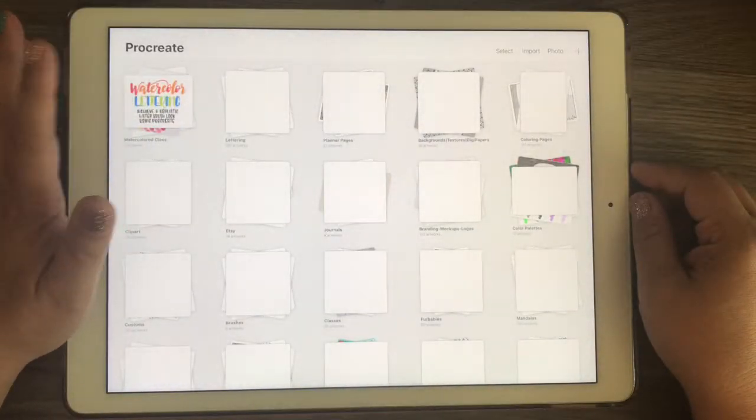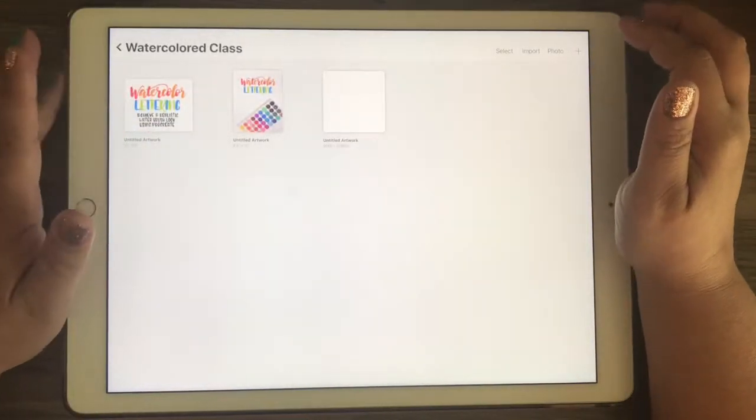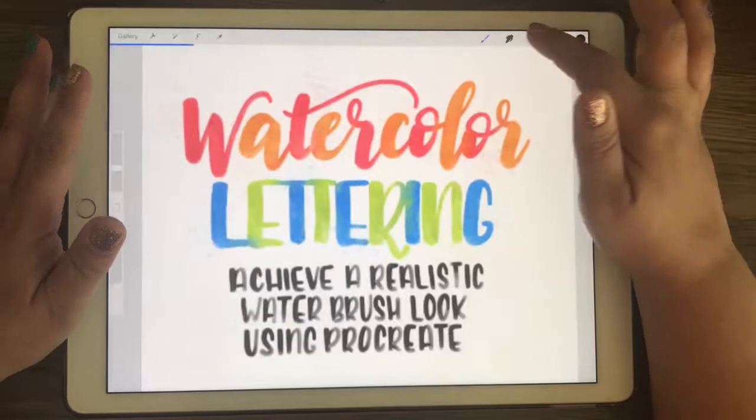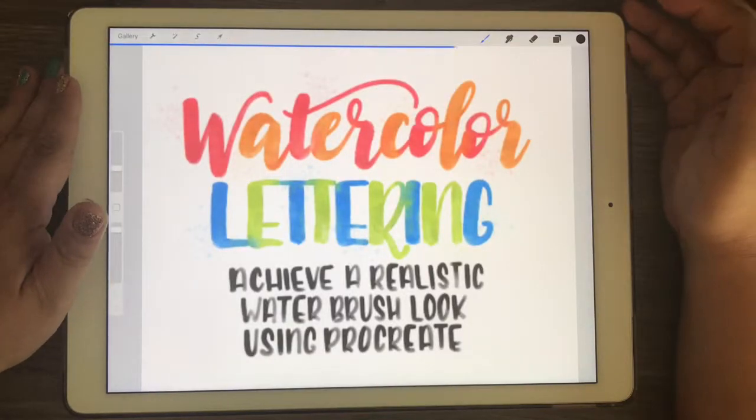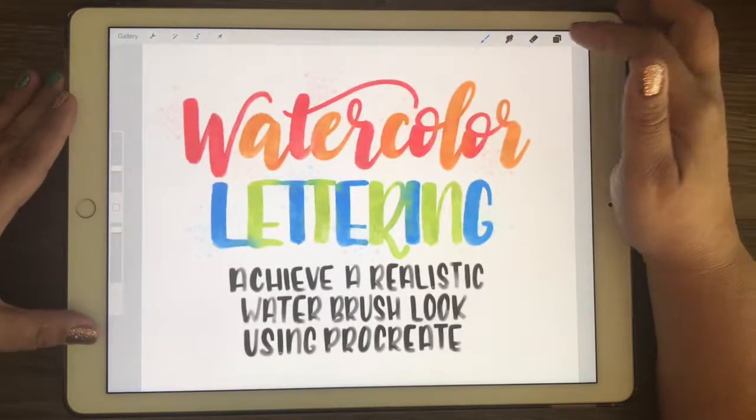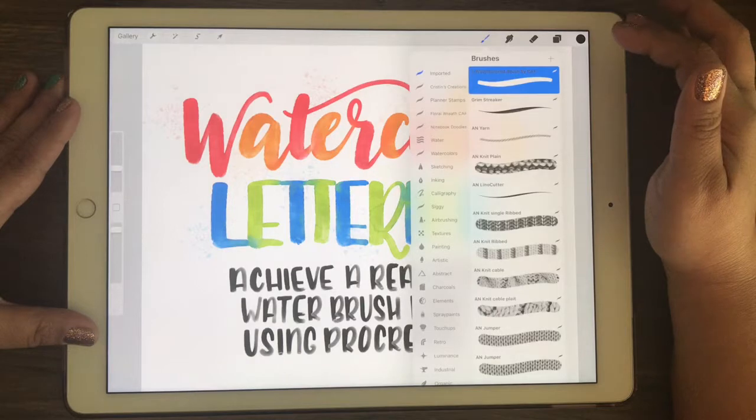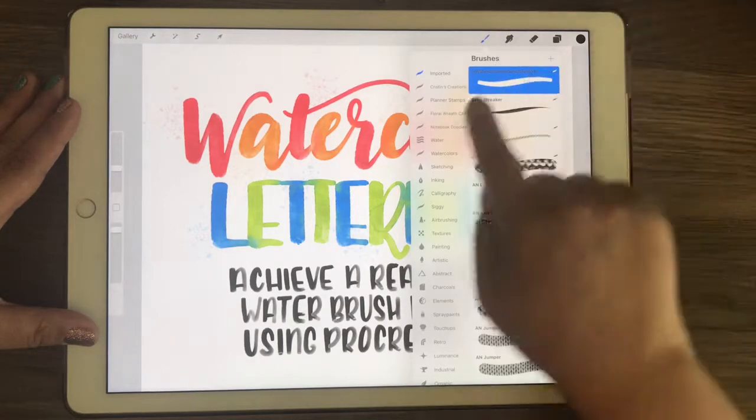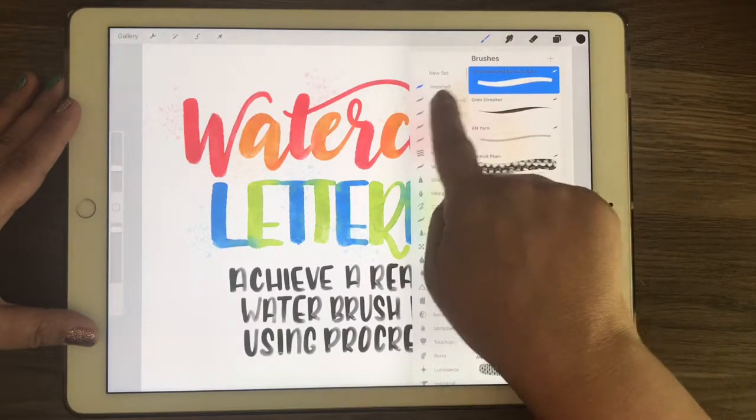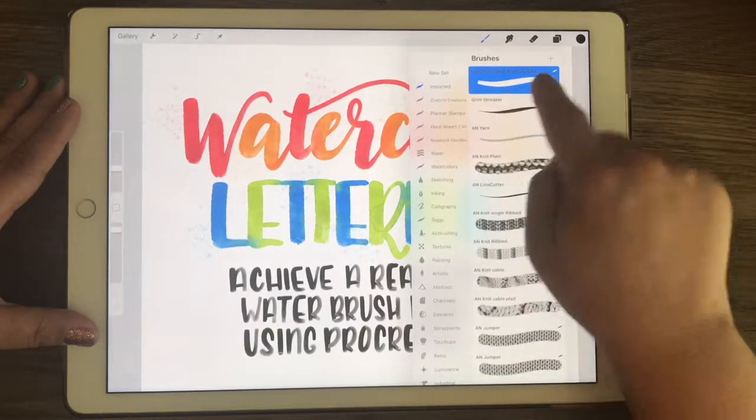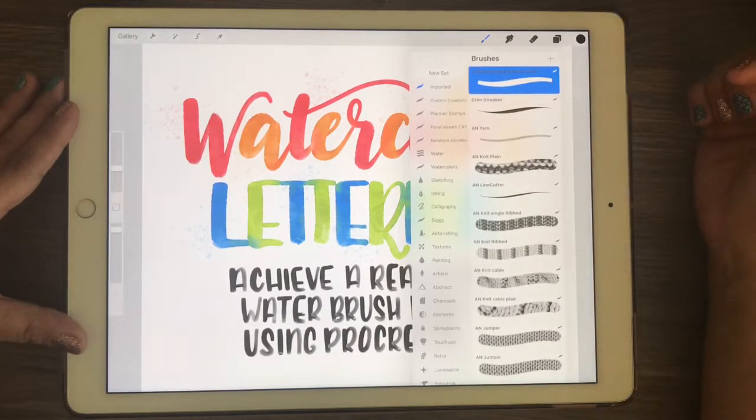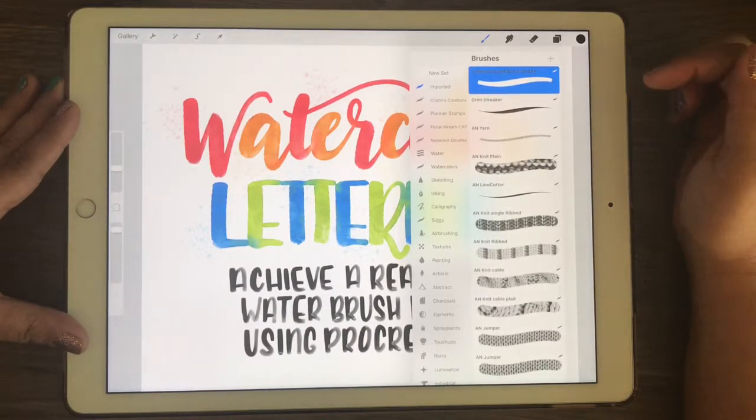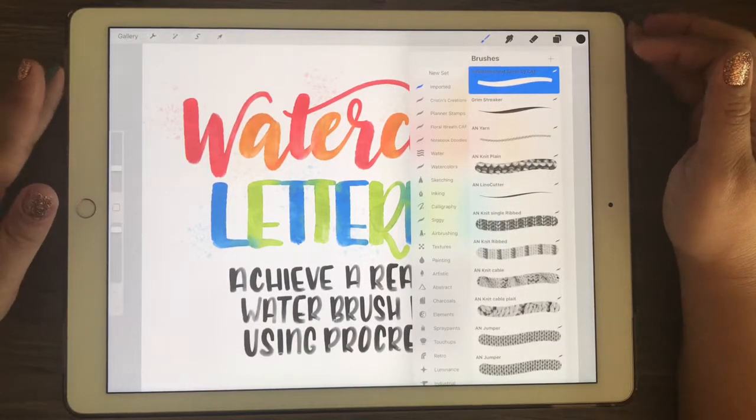Now you have to go into Procreate and actually open up one of your canvases. Click on the brushes and you can see it's right there under imported brushes. Okay, so that's there ready for use. That was really easy to do, right?